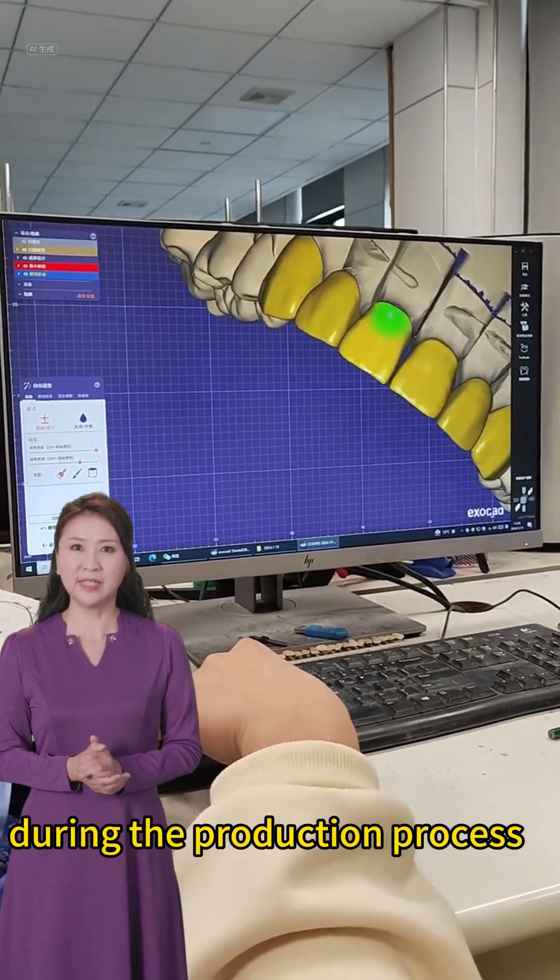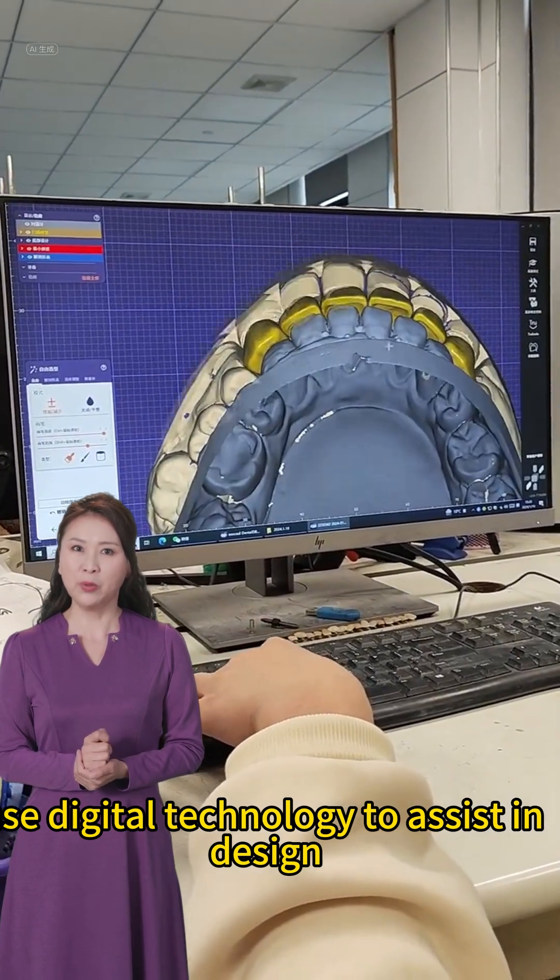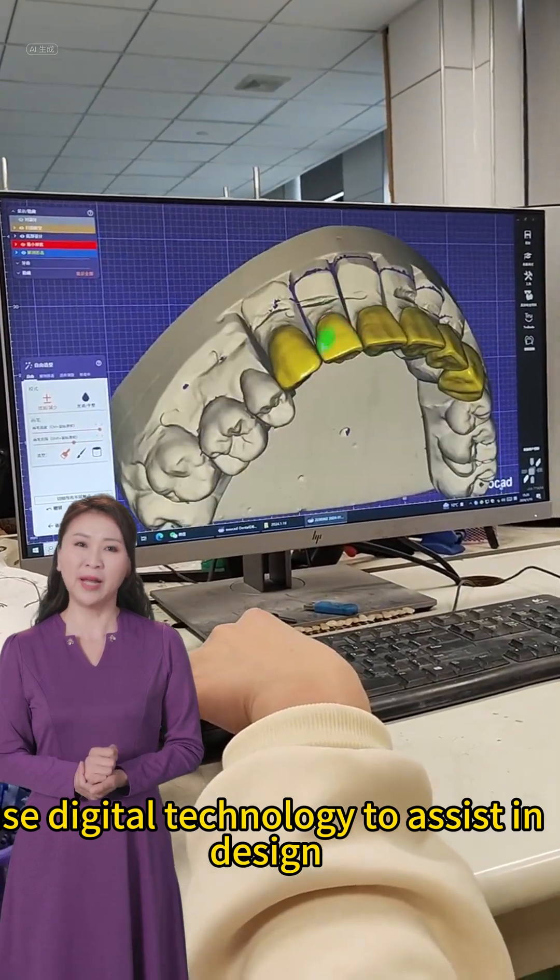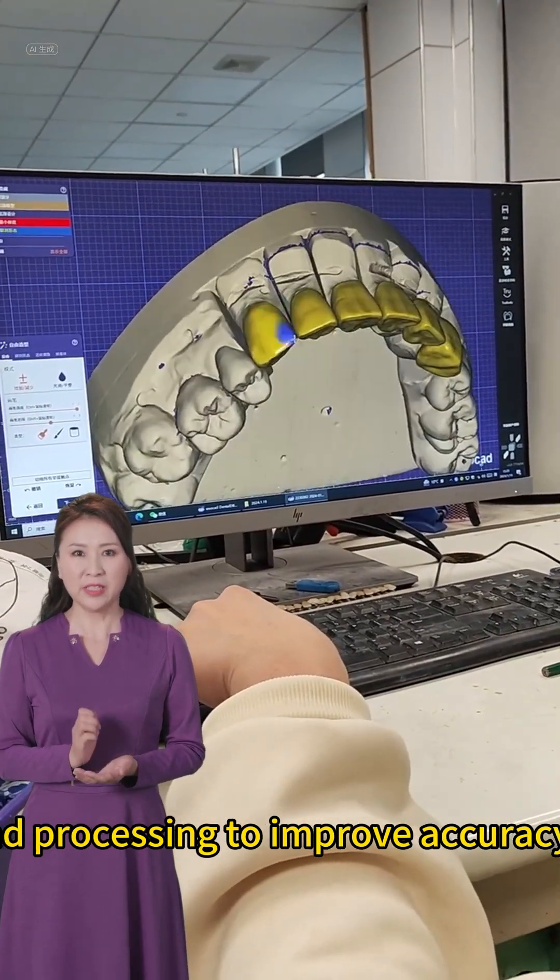During the production process, use digital technology to assist in design and processing to improve accuracy.